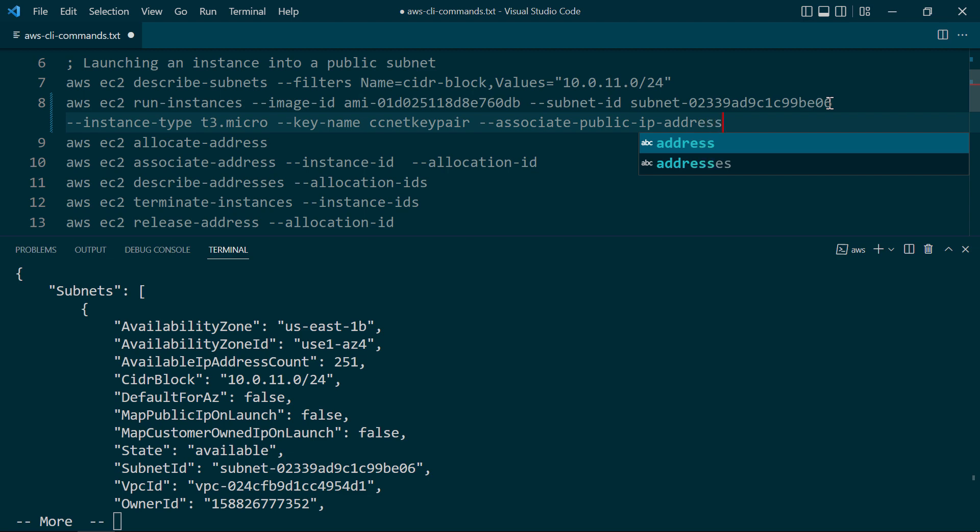This would cause EC2 to associate a temporary public IP address with this instance. I say temporary because you lose this address once the instance is stopped. In many cases, that is not desirable, and you want a persistent public IP address, which is what an elastic IP address is.